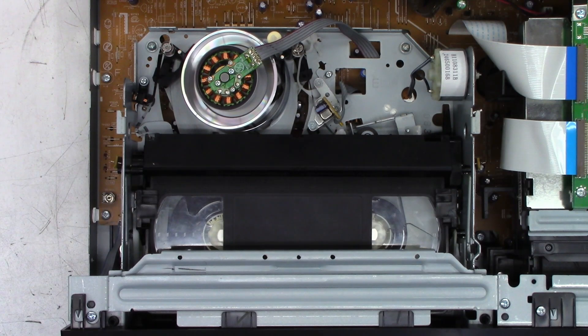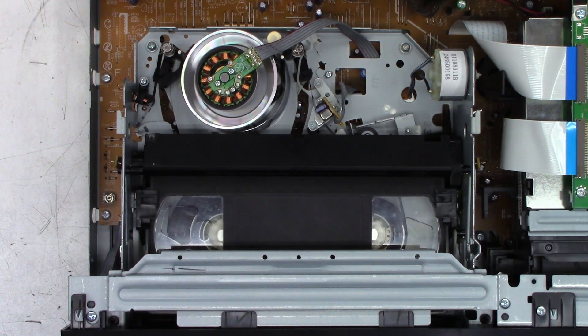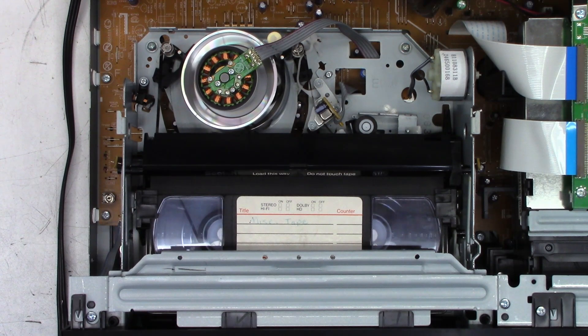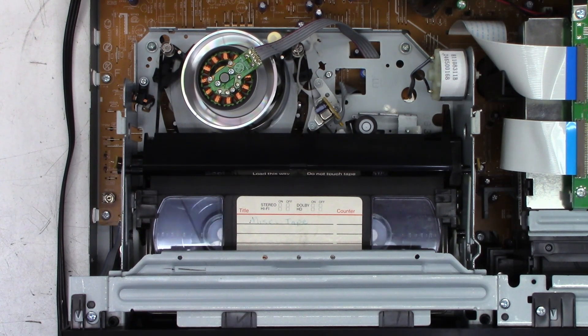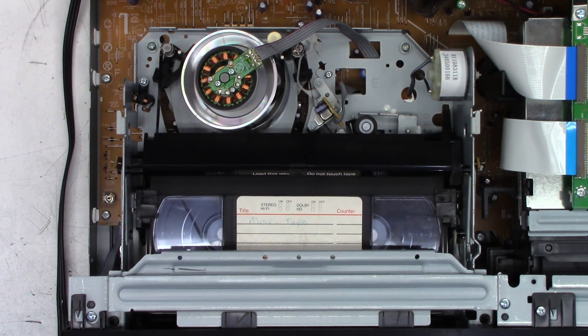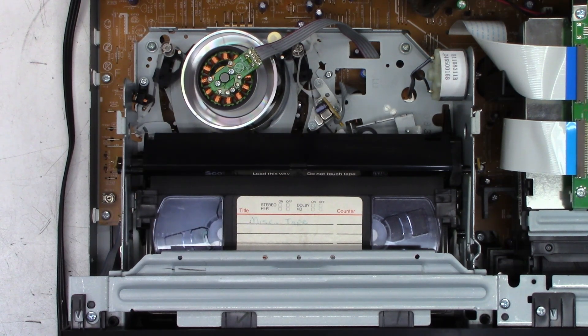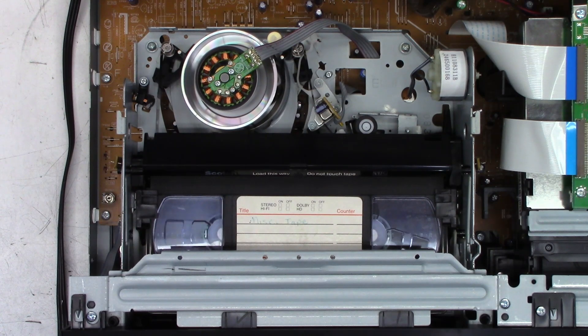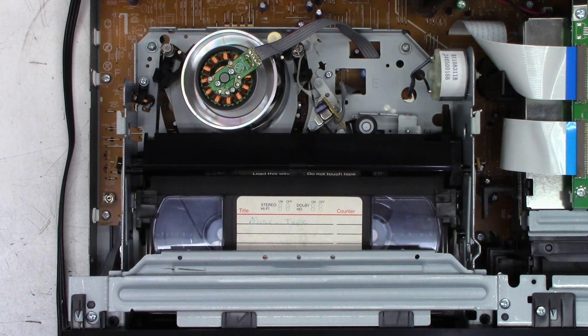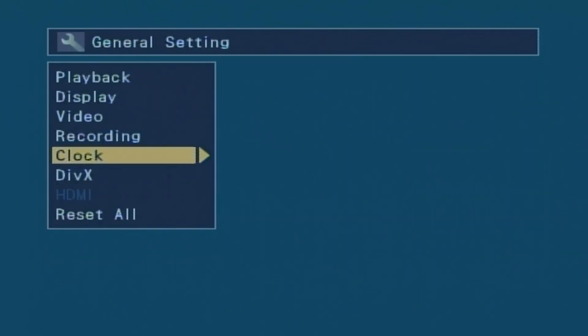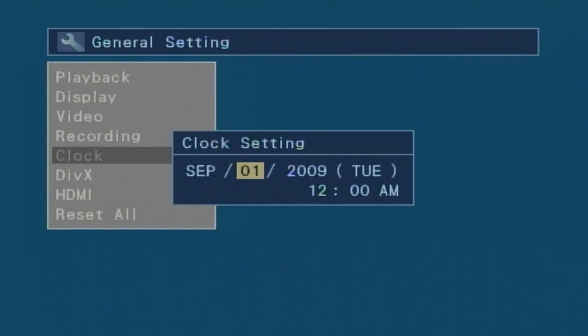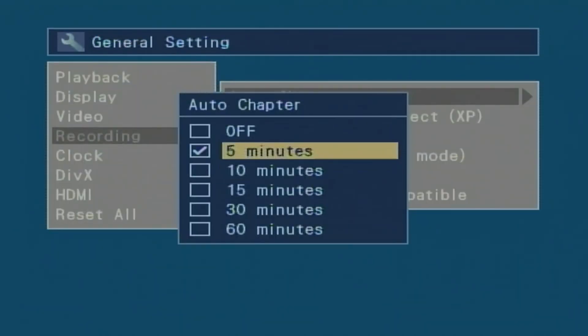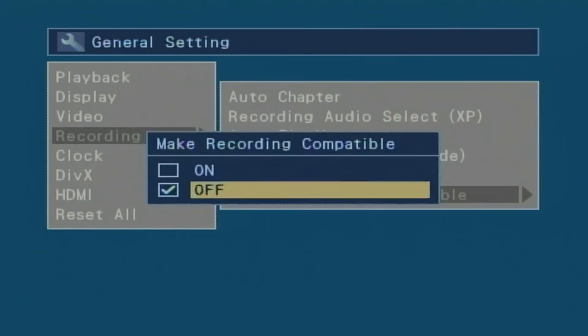I've got a tape in this unit. I fast forwarded it to the end with the counter displayed on the screen. I'm at exactly six hours right now, it says six hours and eight minutes. That's too much to put on a DVD, so I'm going to rewind it one hour. We'll put in a DVD and copy one hour of video over to the DVD. Let's pop a disc into it first and see if it reads the disc and if it can record to it.